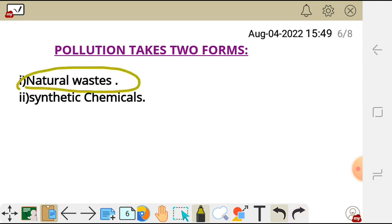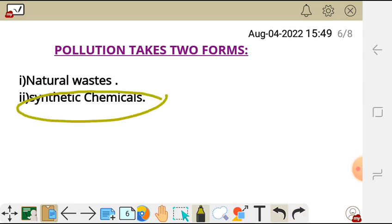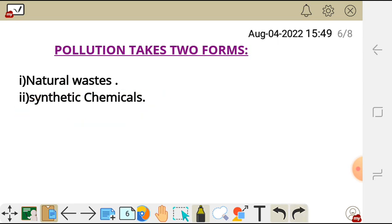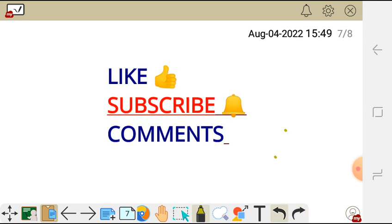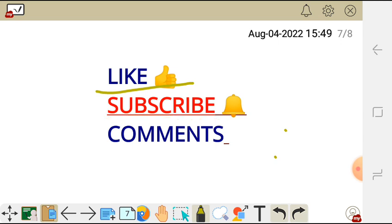Natural waste refers to waste that comes from inorganic or organic compounds which are natural, while synthetic chemicals are wastes or chemicals which human beings introduce into the environment. Those are the forms of pollution. Thank you very much for watching. Don't forget to like, subscribe, and leave your comment in the comment section below. See you in the next video where I'm going to discuss the depletion of resources.